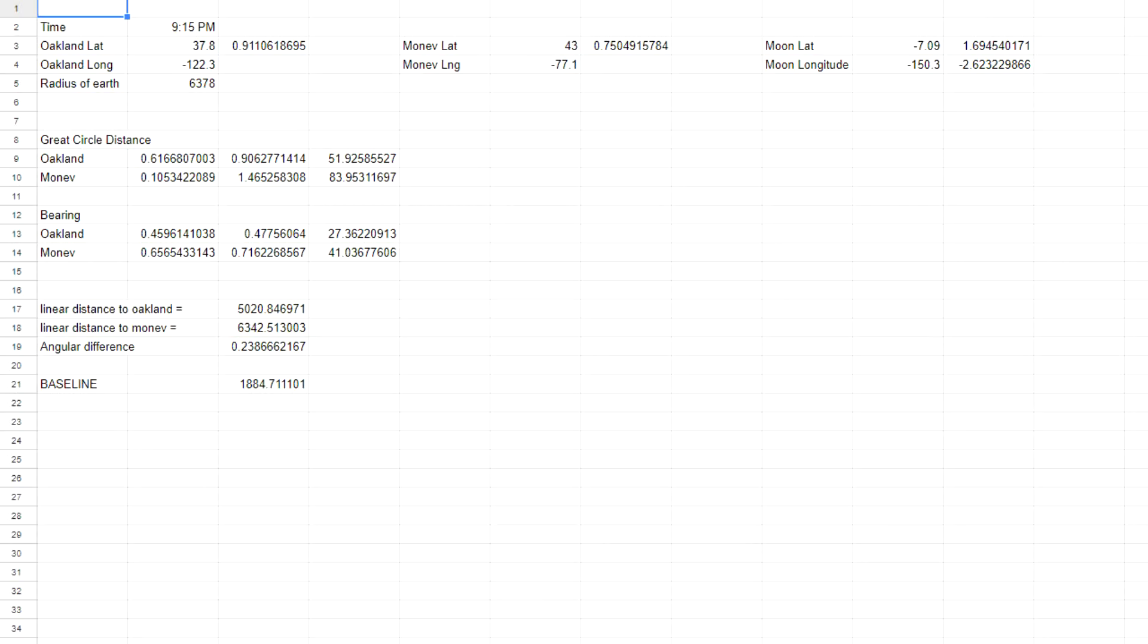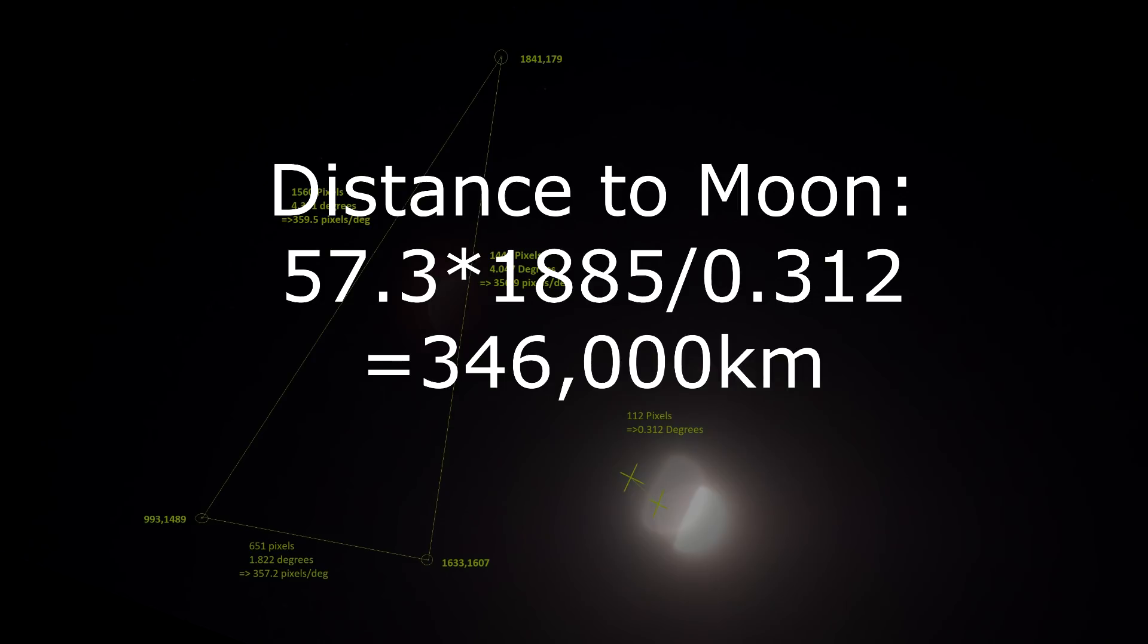So using all that and then projecting everything back onto the plane, we got a baseline of about 1885 kilometers. So plugging that baseline back into the parallax equation we get a distance of 346,000 kilometers, which isn't quite right.